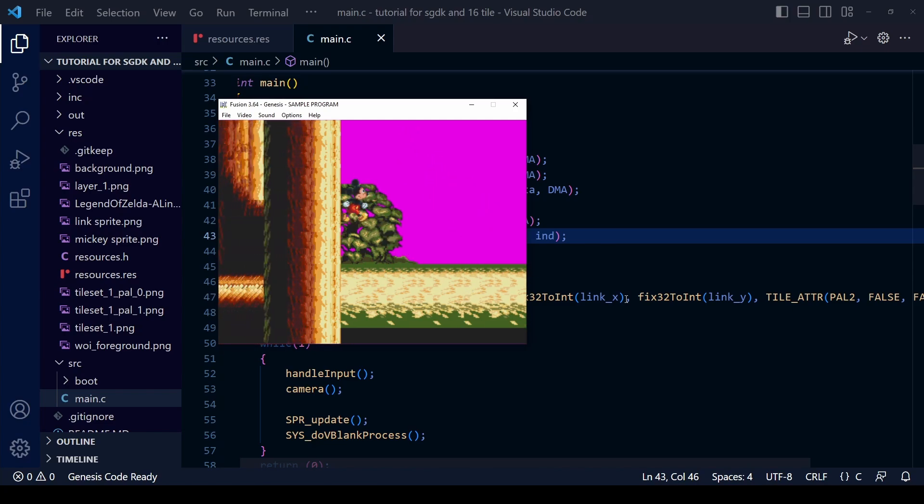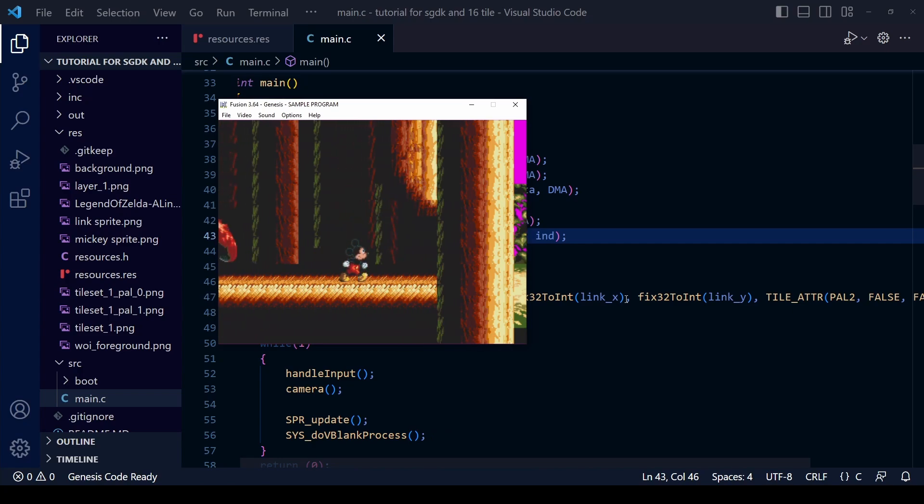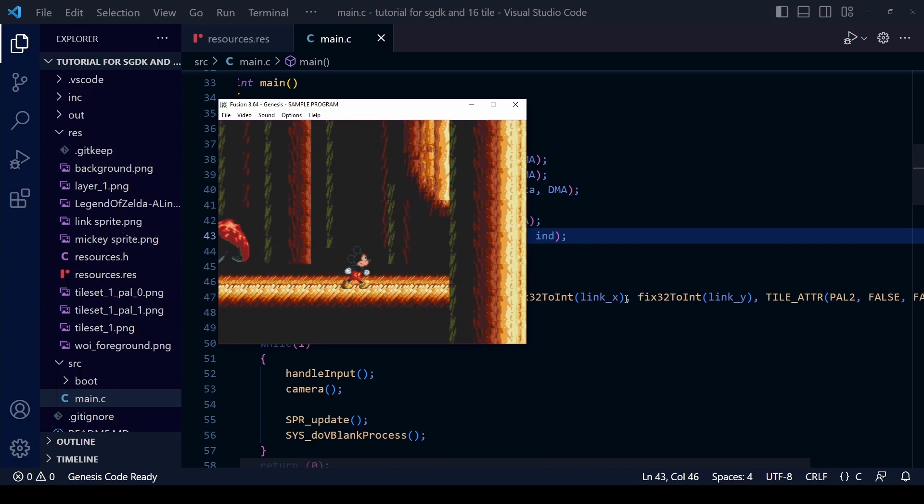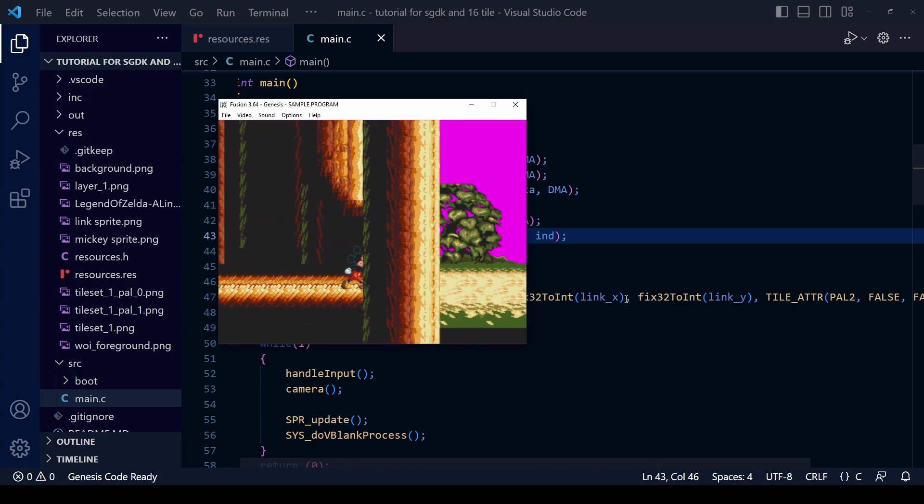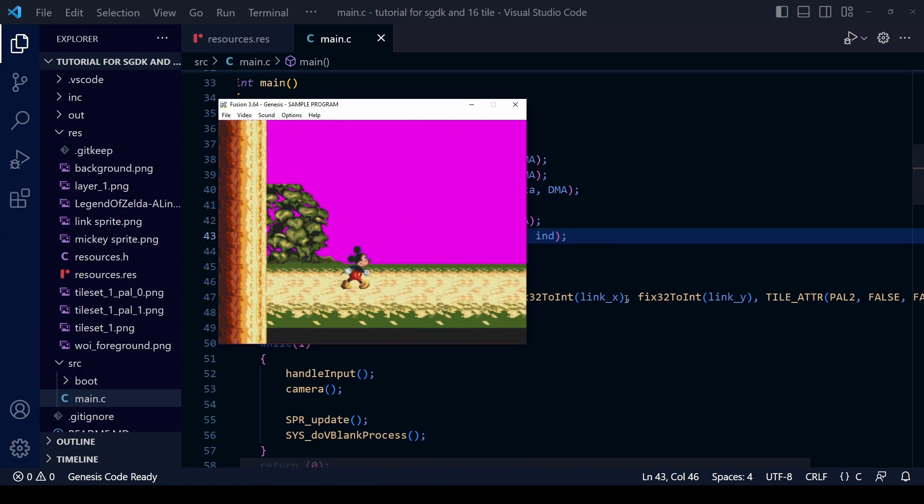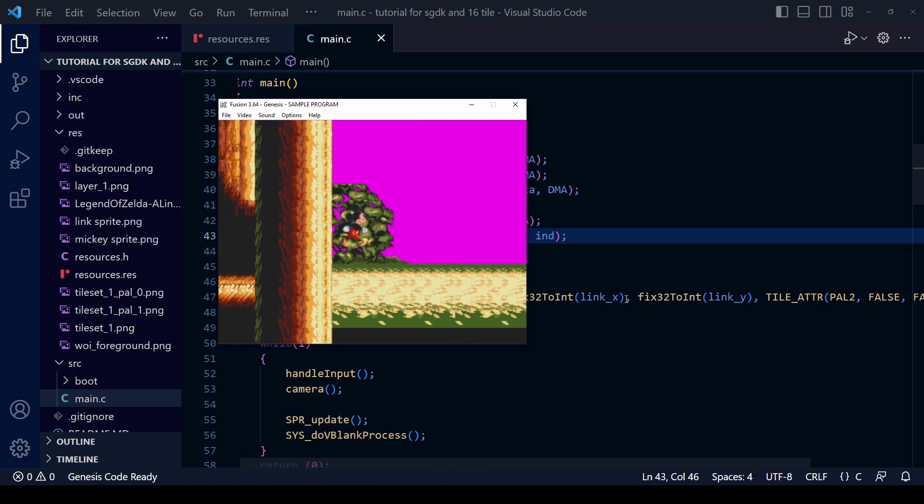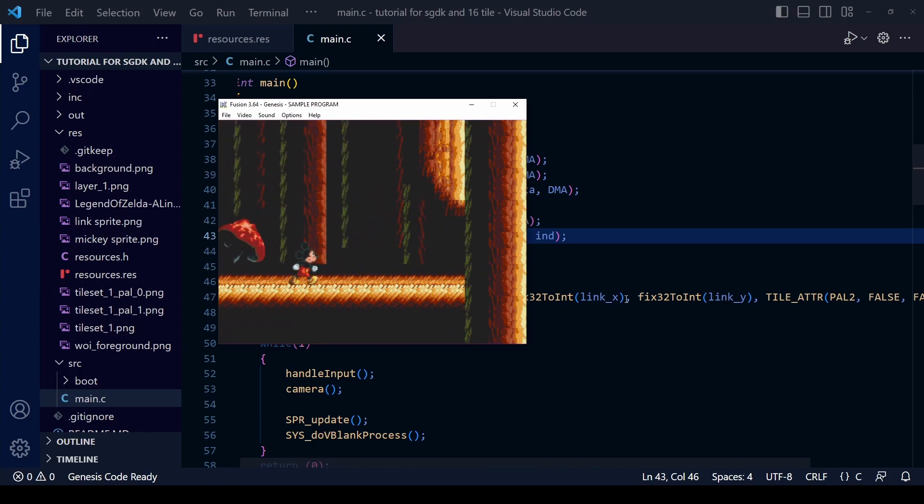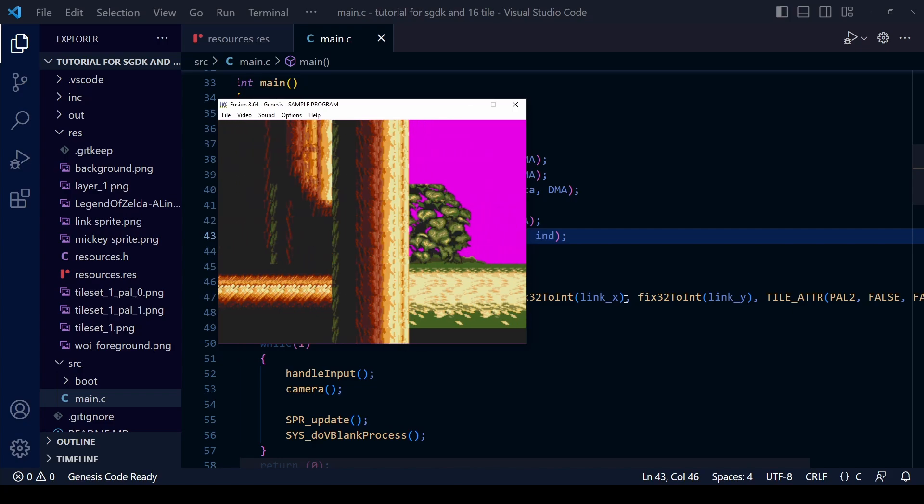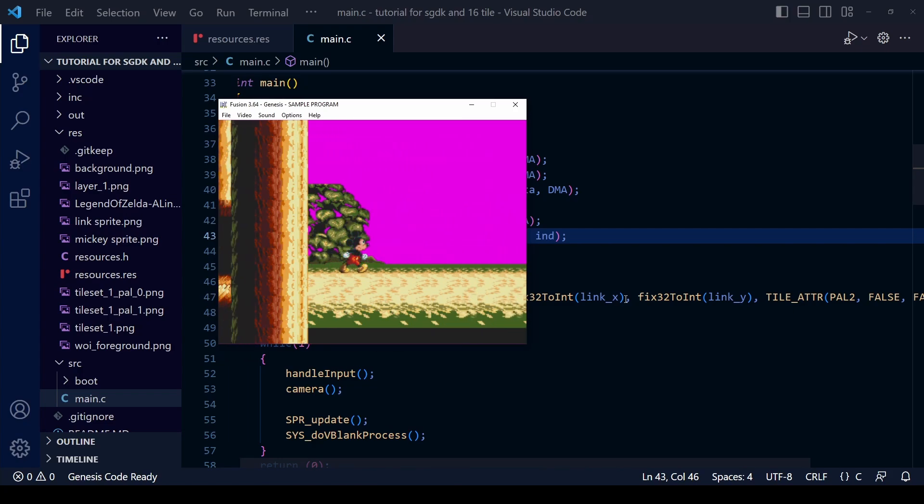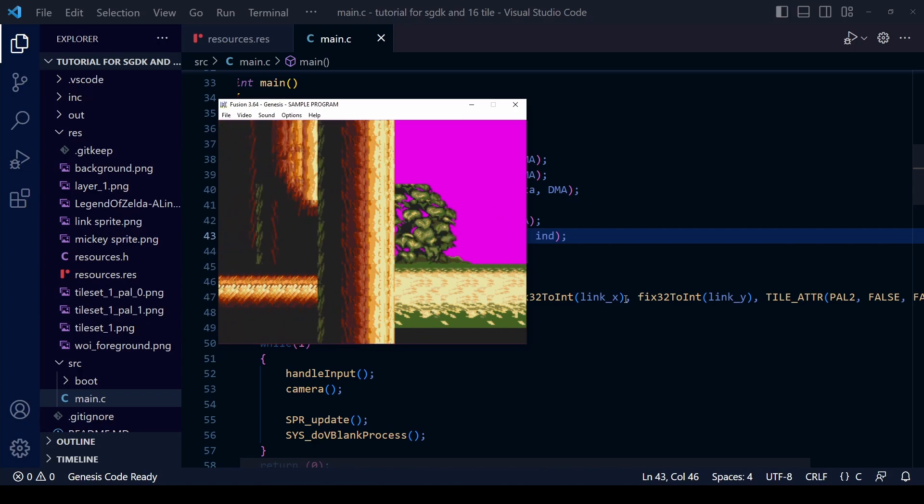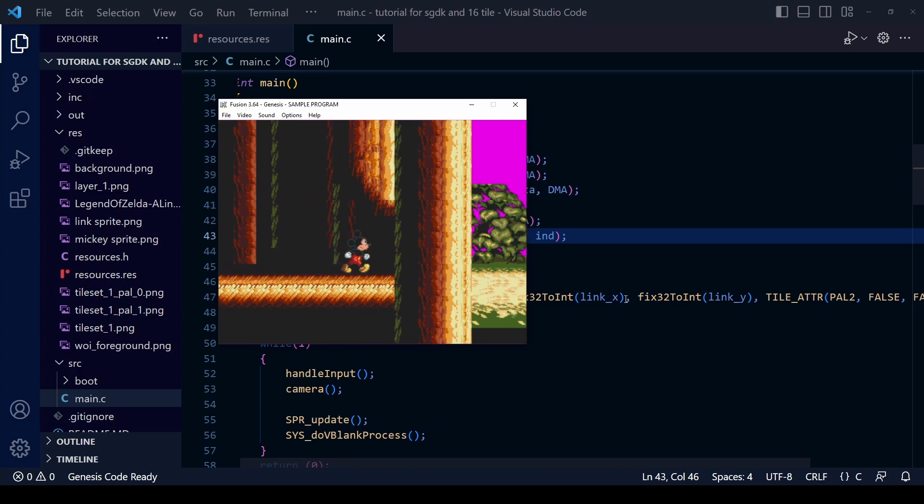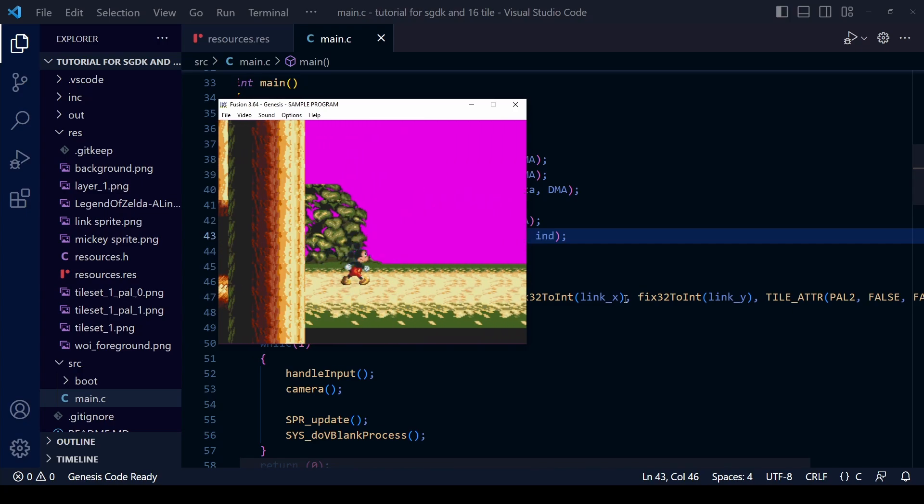So that's pretty much it when it comes to setting different background tiles as either high or low priority. As you can see, it's a very effective technique for giving your levels a bit of depth, especially when used in combination with another layer with tile scrolling and so on. And it's great that Yuri's tool, the 16 tile tool, makes it so easy to implement.